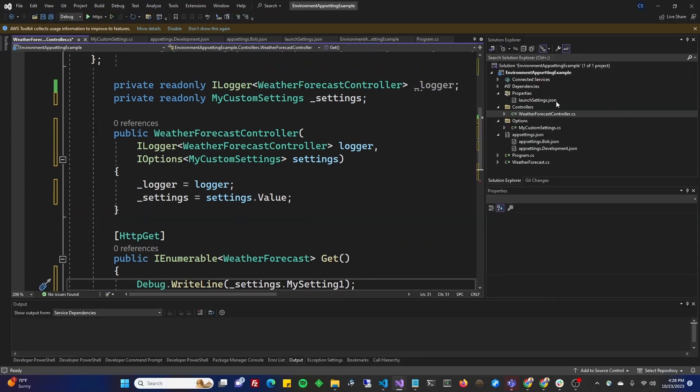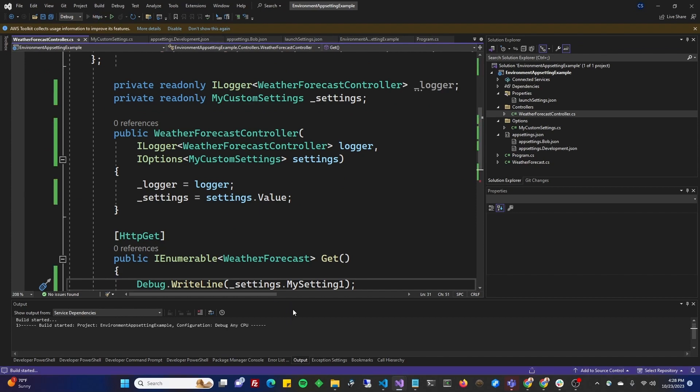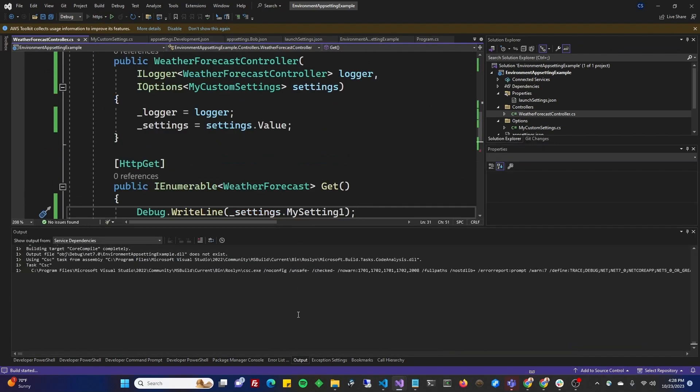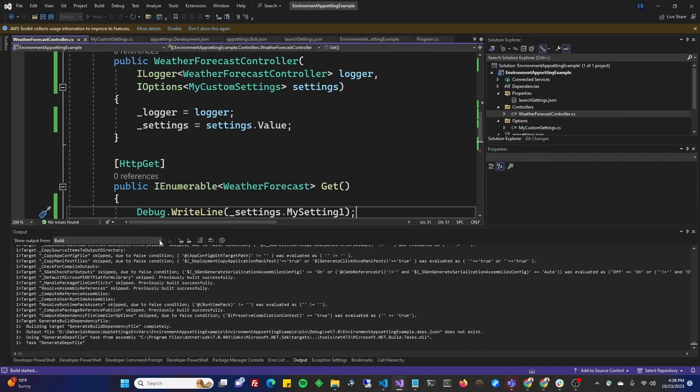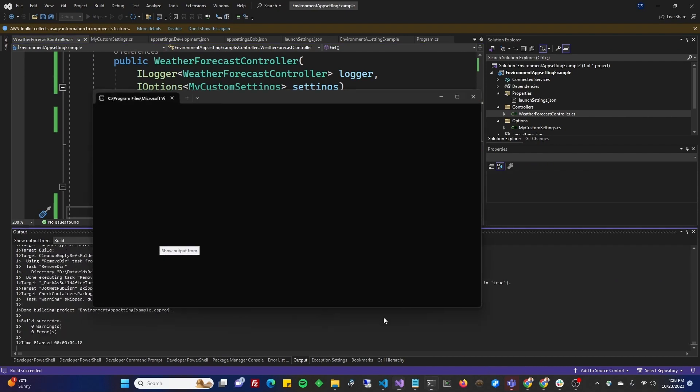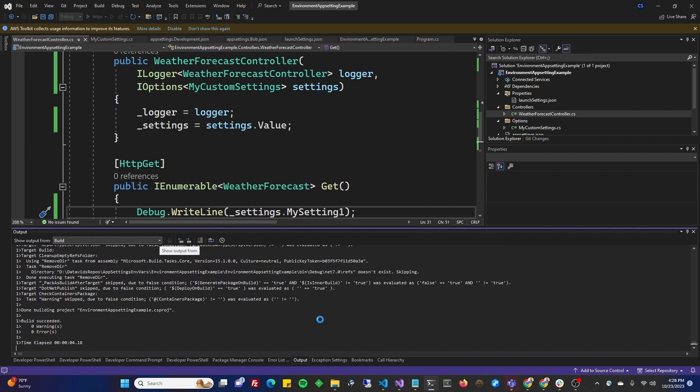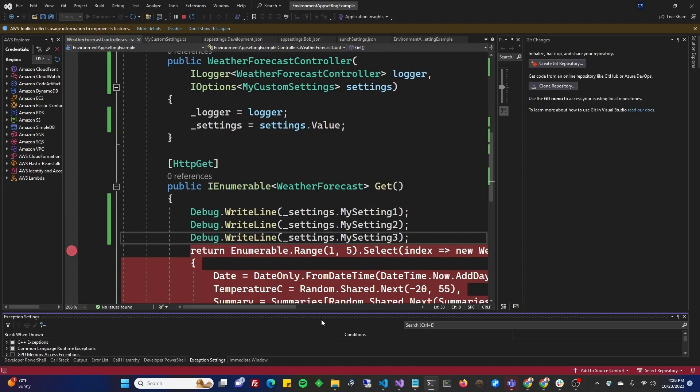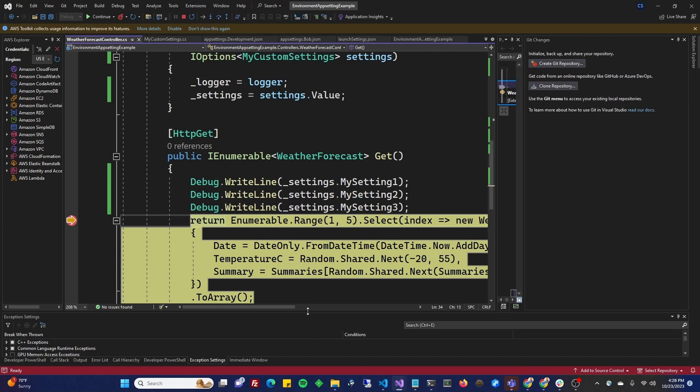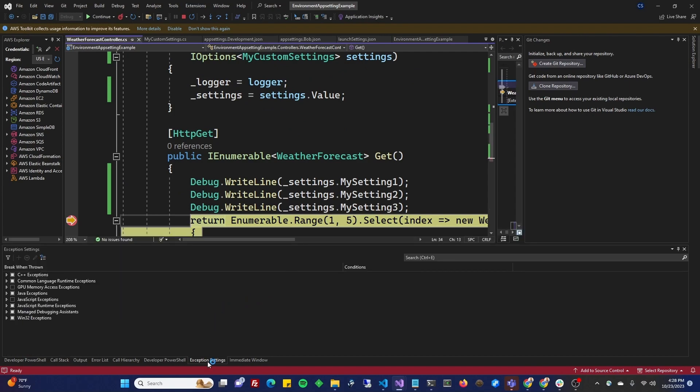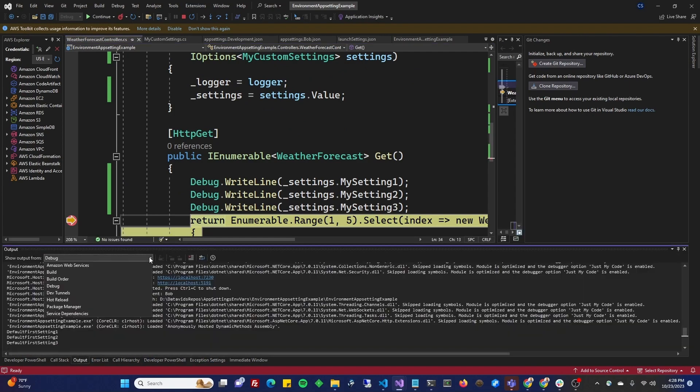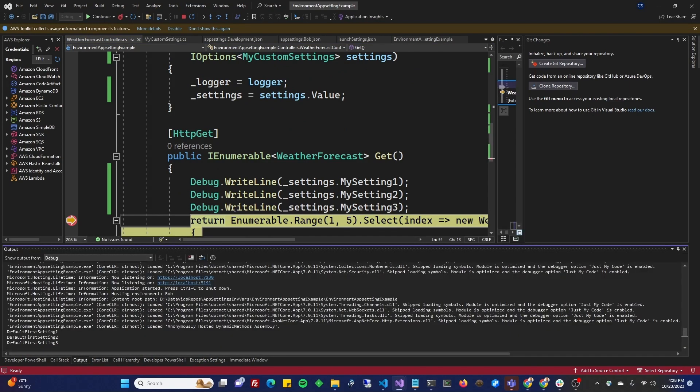All right. So right now, our environment variable is set to Bob, right? So if I run it, and go to output, and let's go to, I'll let it wait till it allows me. There. You go to output, and go to debug. We did debug dot write line, right? So default, first setting, one, two, three. Good.